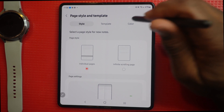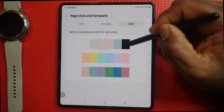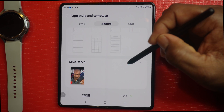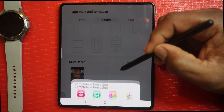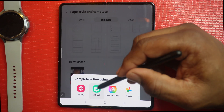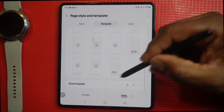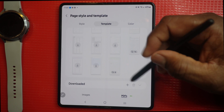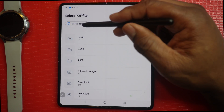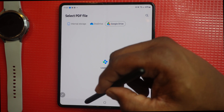You can change the color for your notes and set different color backgrounds. In templates you can also choose images from your gallery — hit the plus sign, go to gallery, and choose images, bitmojis, photos, or PDFs. You can select files or images from your internal drive, OneDrive, Google Drive, or any connected program.